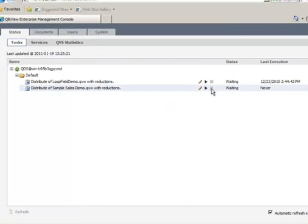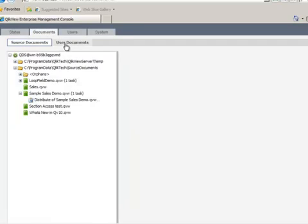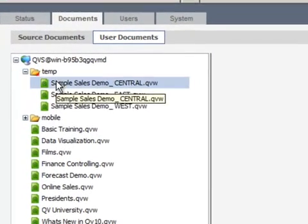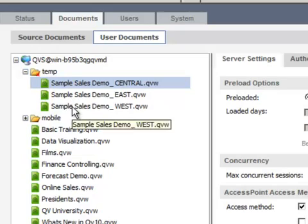Once I run this task, you'll see that the task gets executed. I can now go back to the Documents folder and go to the User Documents tab. And you'll see now under the Temp folder that three new files have been created based on the reduction in that task.